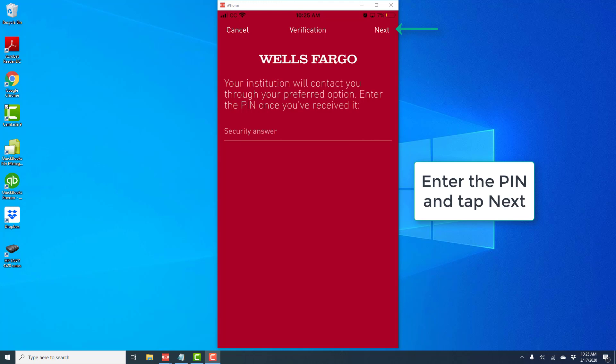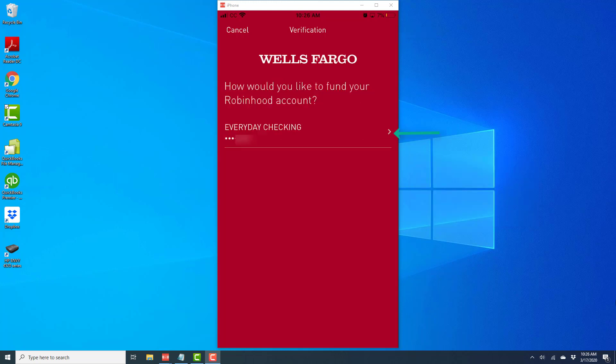Once I enter the PIN and tap Next, it will give me the option to select my checking account. Once I tap on the checking account, my account will be added to Robinhood.